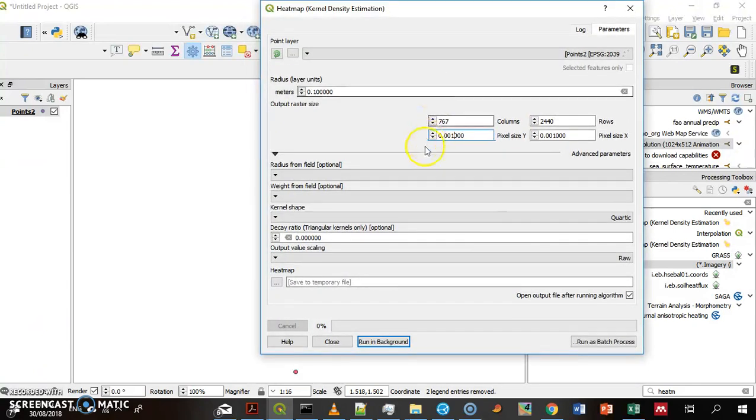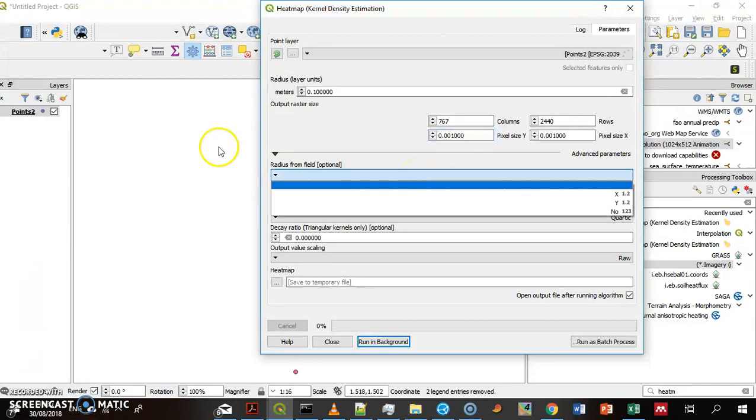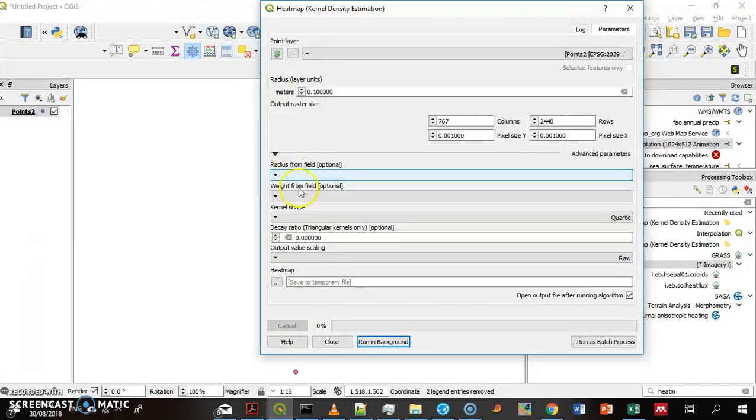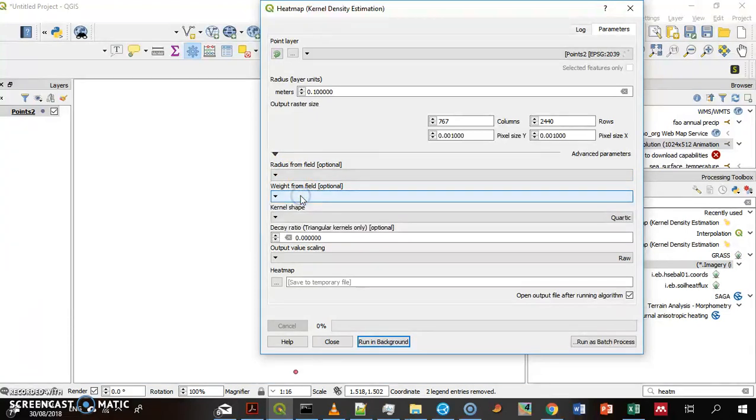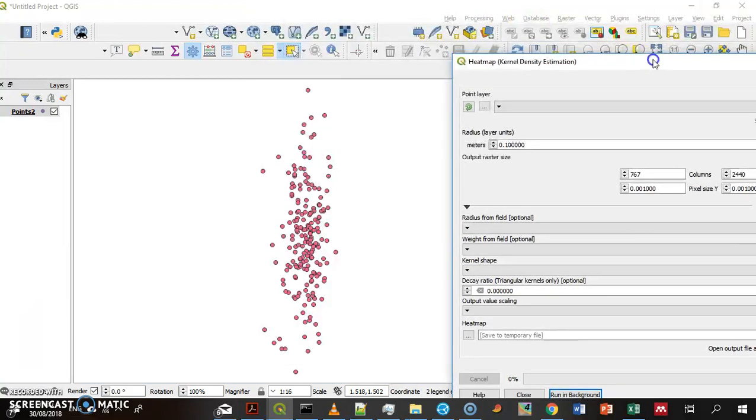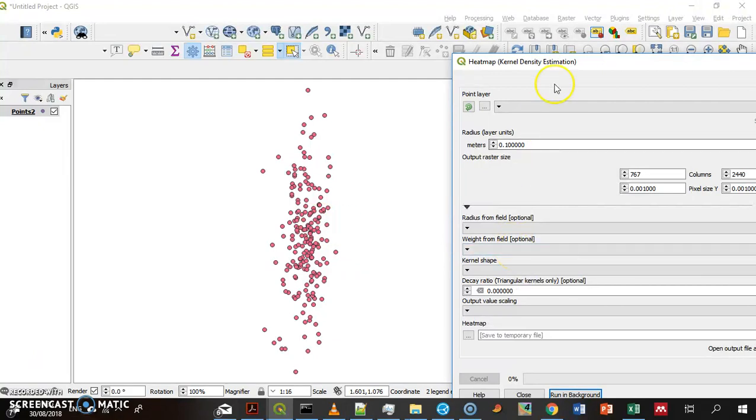Now, the radius, the search radius, can change based on a field in this points layer. The weight of each point can change based on a field in this layer. Let's say it's cities, and we want more power to cities with a large population. We can put a population field here.